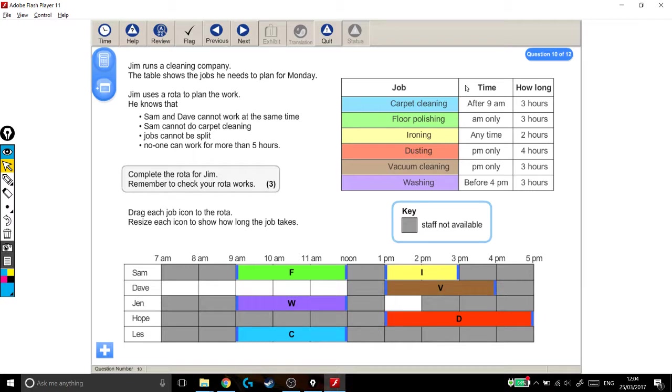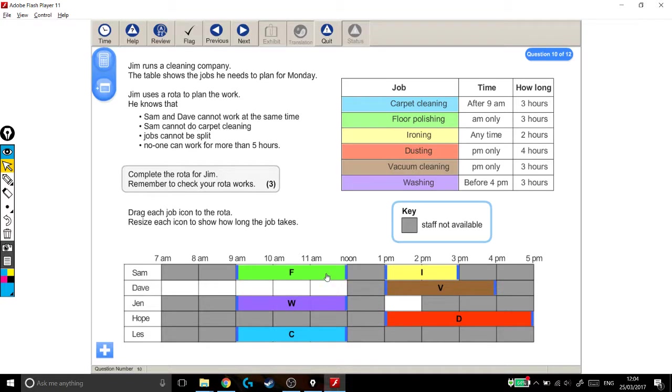Let's check that they're all at the right time and last the right amount of time. Carpet cleaning, after 9am for 3 hours, that's okay. Floor polishing, only in the morning. That's right, here it is. Only in the morning, lasts for 3 hours. Ironing can be done any time for 2 hours, that's okay.